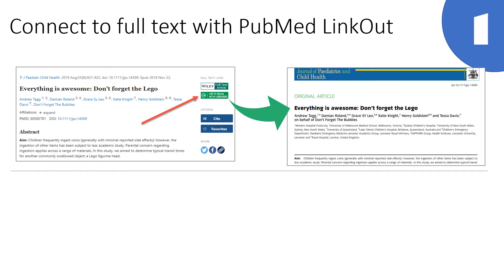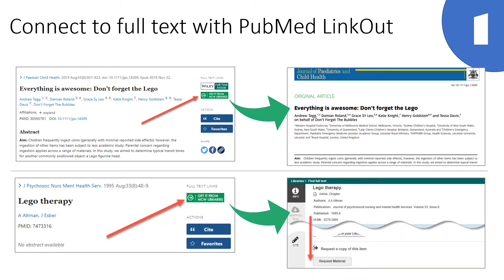If we don't have a subscription, the Get It button will send you to a page where you can request a copy of the article through Clio, our interlibrary loan management system.